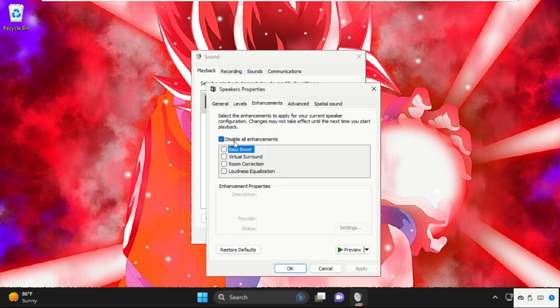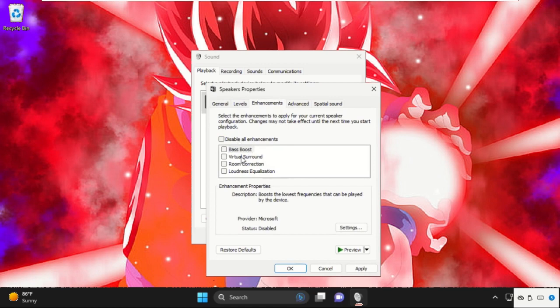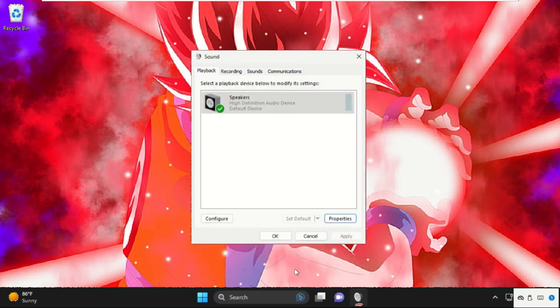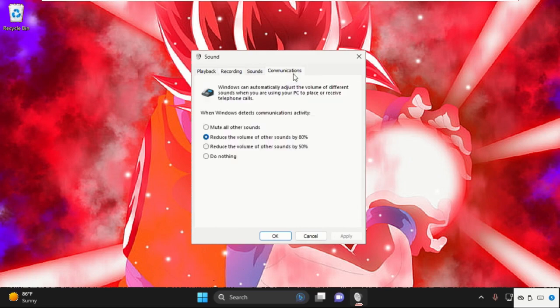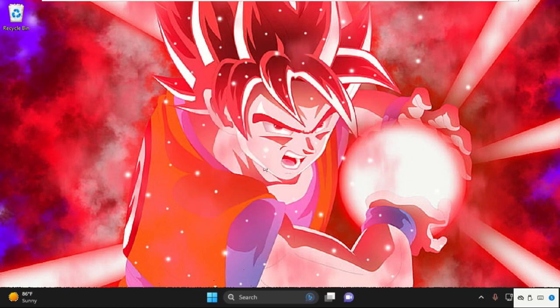Then enhancements. So uncheck this option. Click on apply and then OK. So close this one.